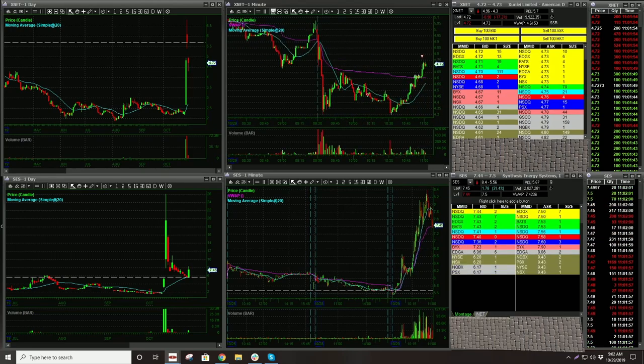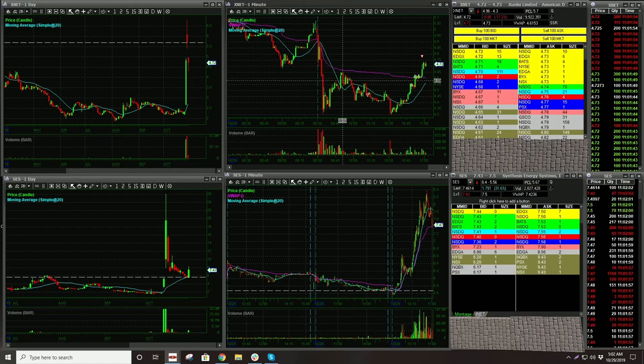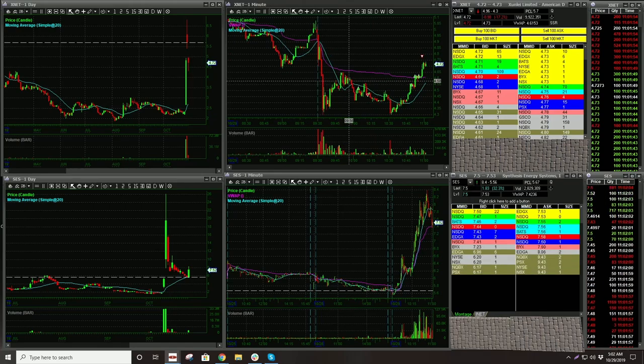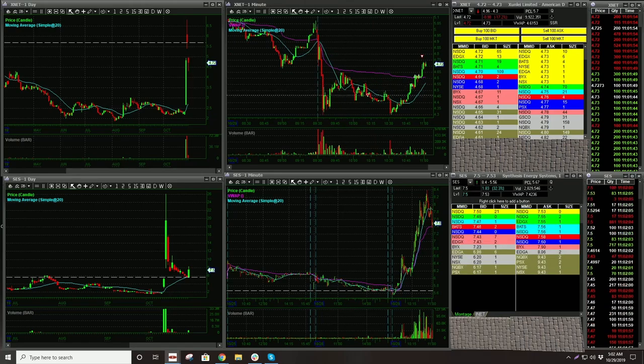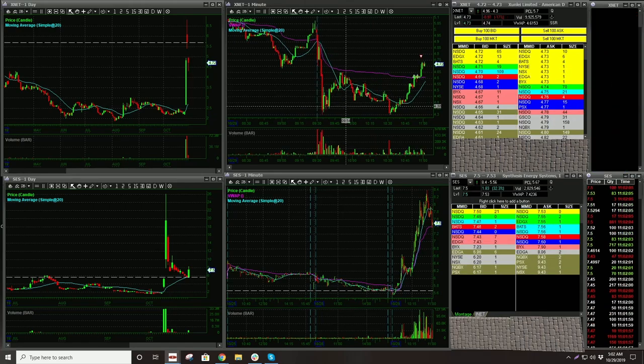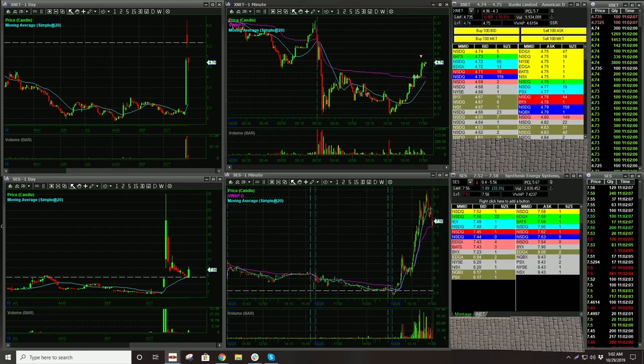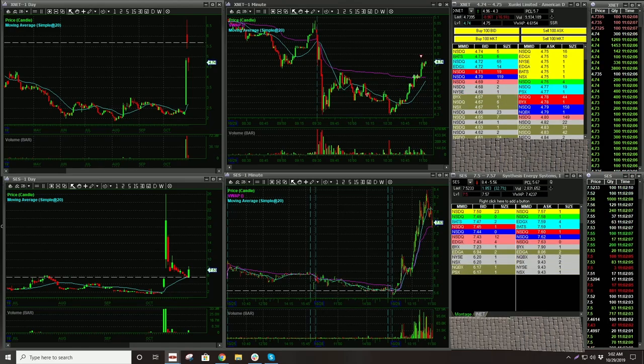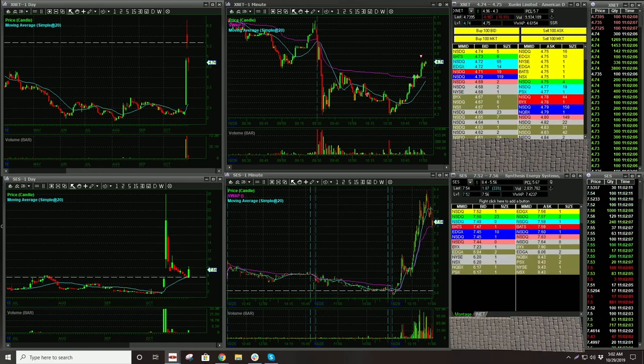So pretty solid risk. I'm definitely going to get out under 458. If this comes down, I basically want this to stay strong or I'm done with it.